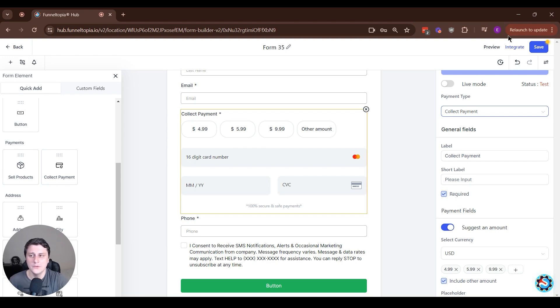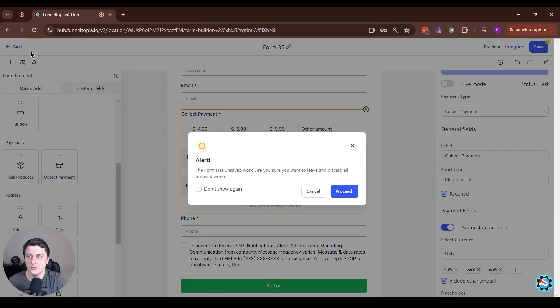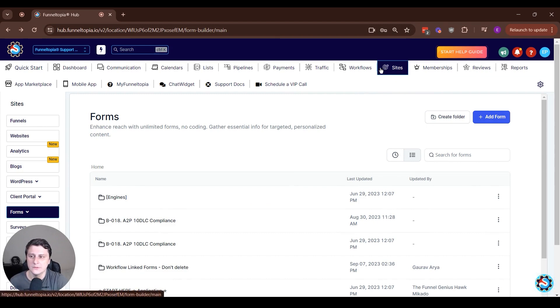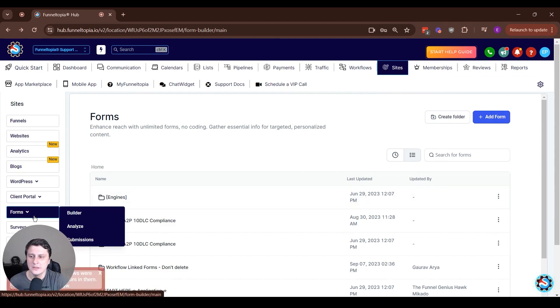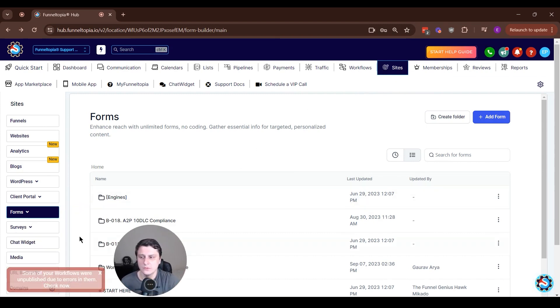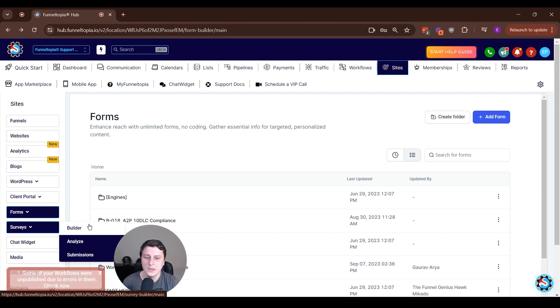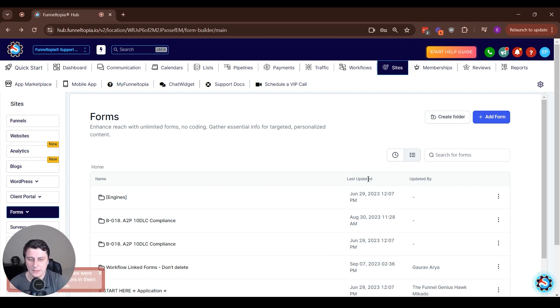And this is, as I mentioned before, if we go back, this is under sites, forms, builder, or sites, surveys, builder. So either the forms or the surveys. And you can add in the element over there.